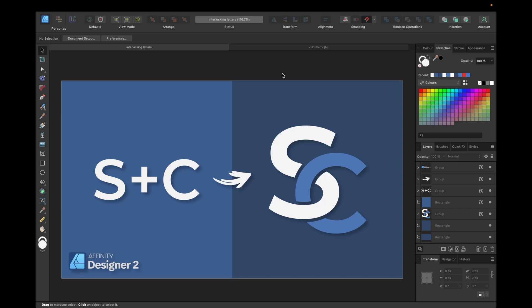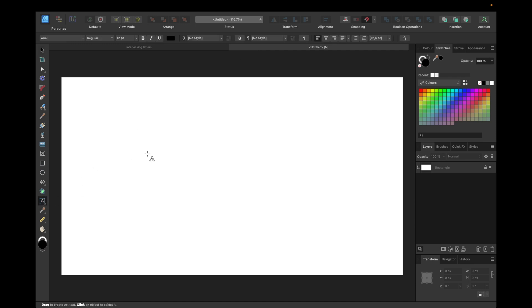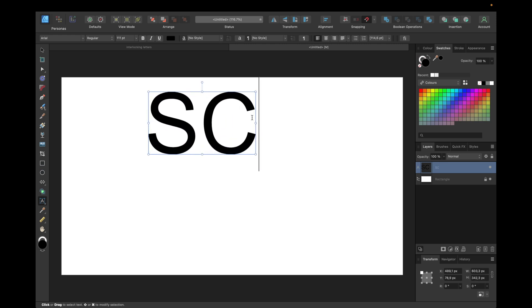Hey guys, today's video is about how to create interlocking letters in Affinity Designer version 2. To do so, we first need to start with the letters we want to use, so we go to the graphic text tool and type in the letters. In our case, it's S and C, making it bigger.